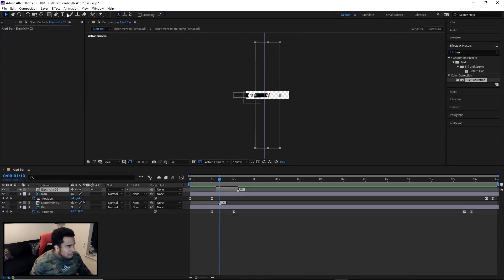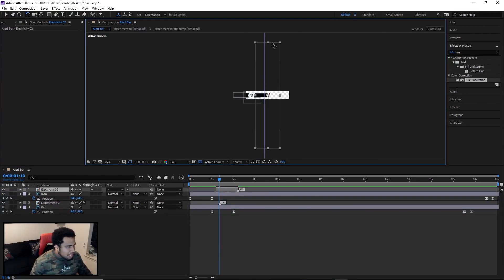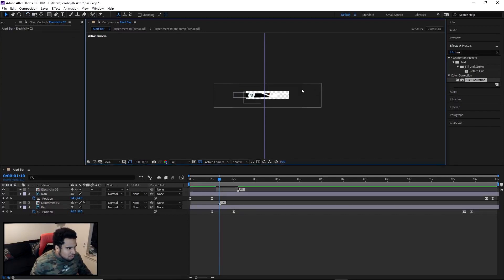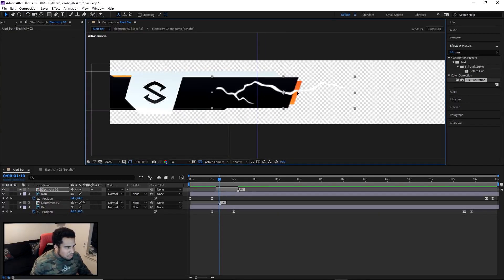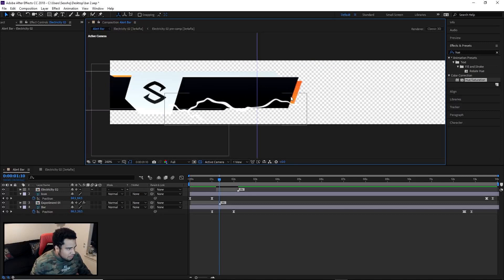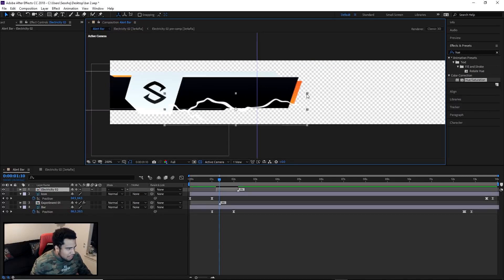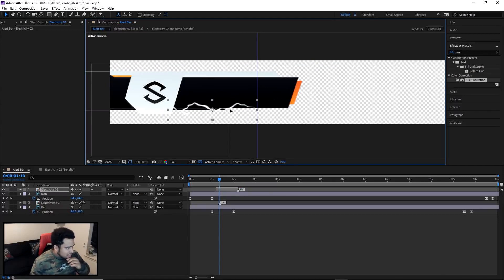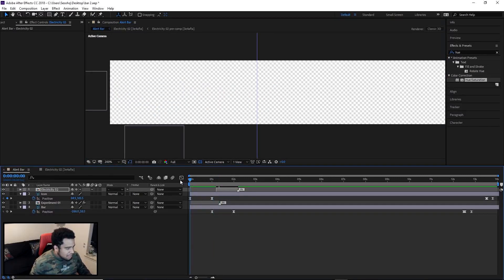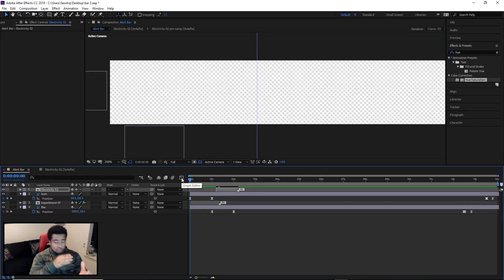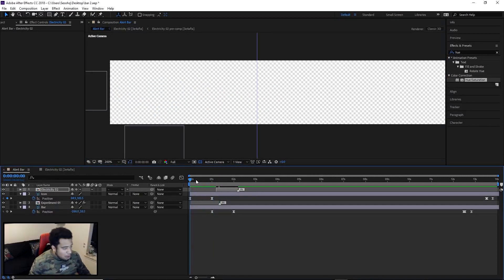I'm going to take the rotation tool here, rotate this holding shift and make this a little more smaller. We're going to zoom in and say right here. I'll say that right about there. If I just have this be like this, it'll look like the electricity is kind of pushing the actual bar.